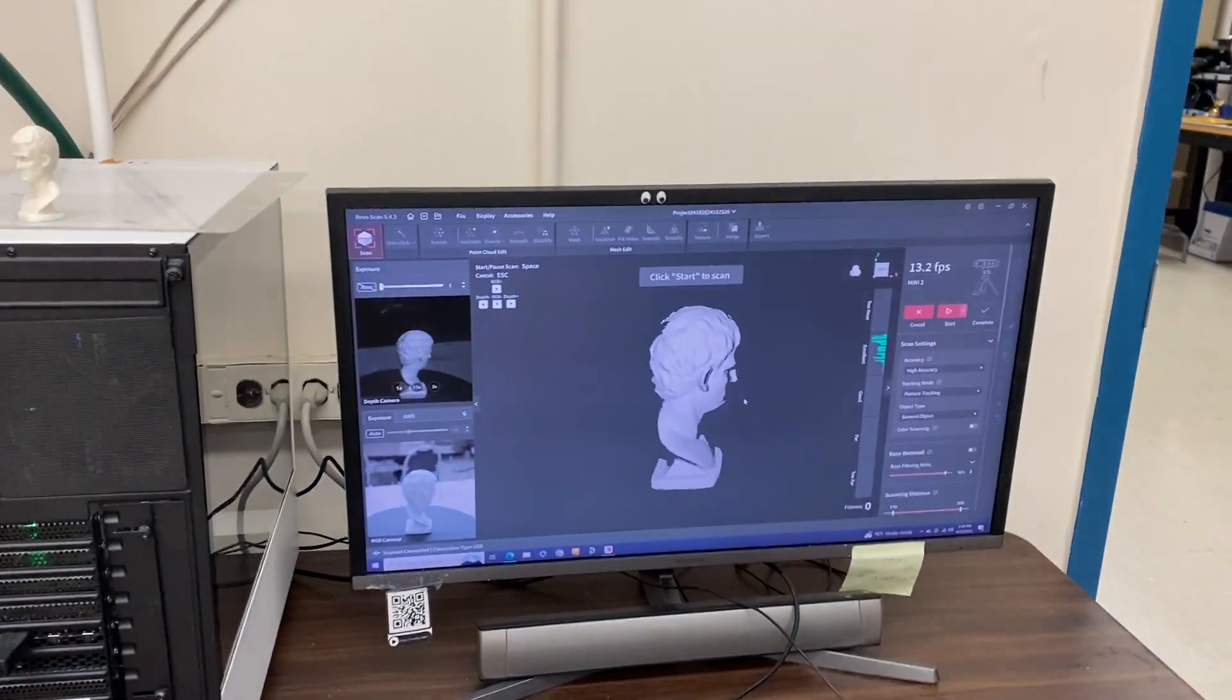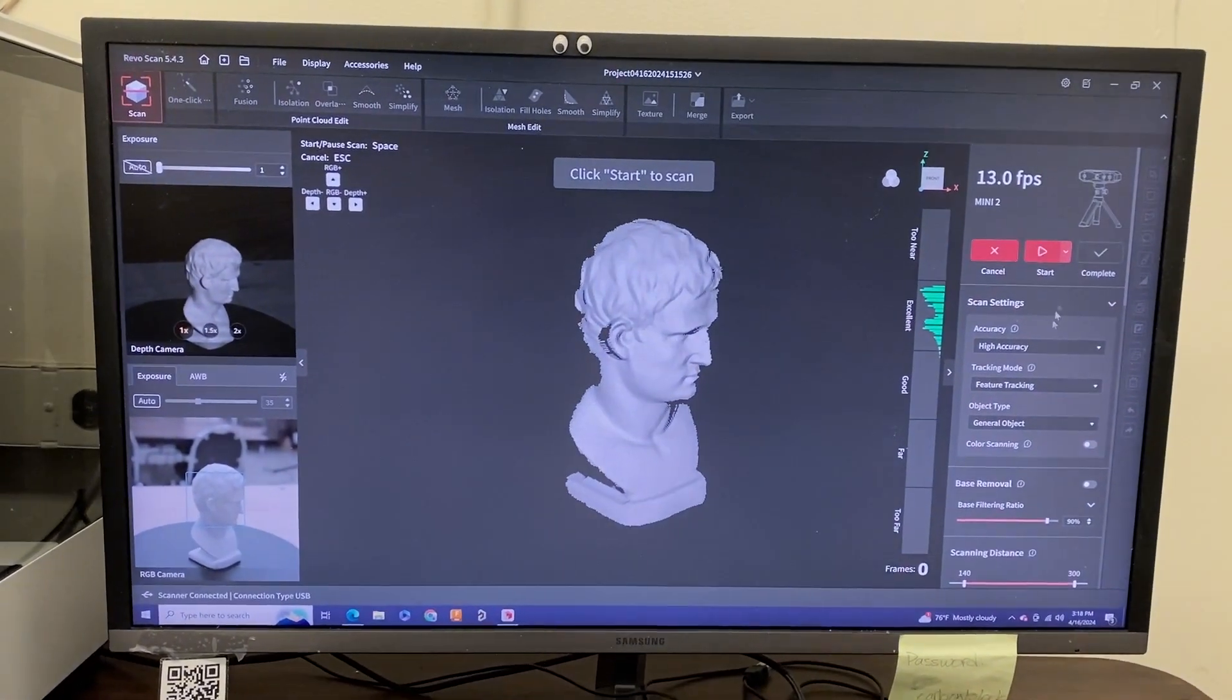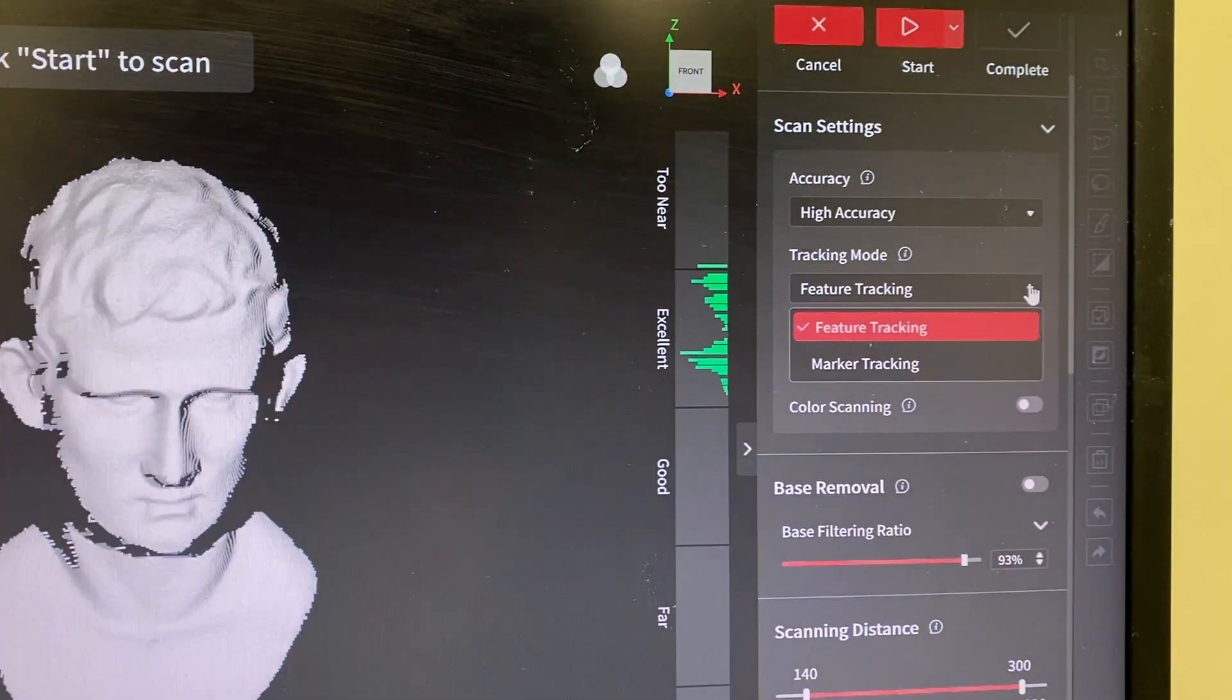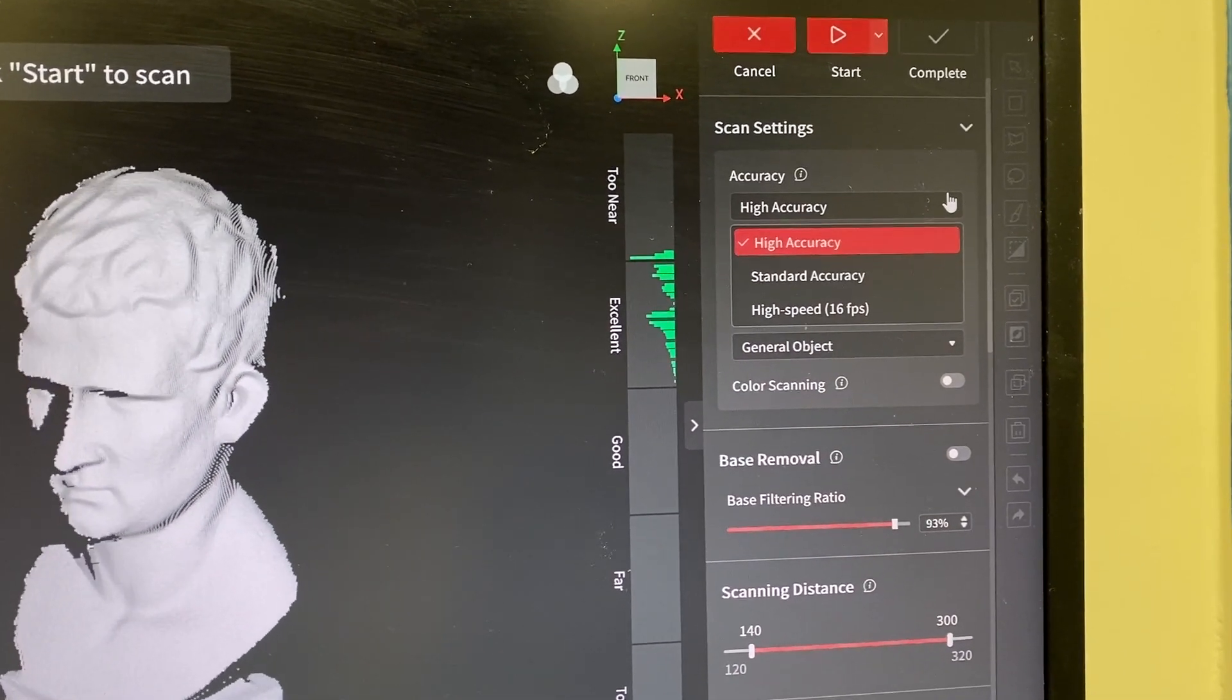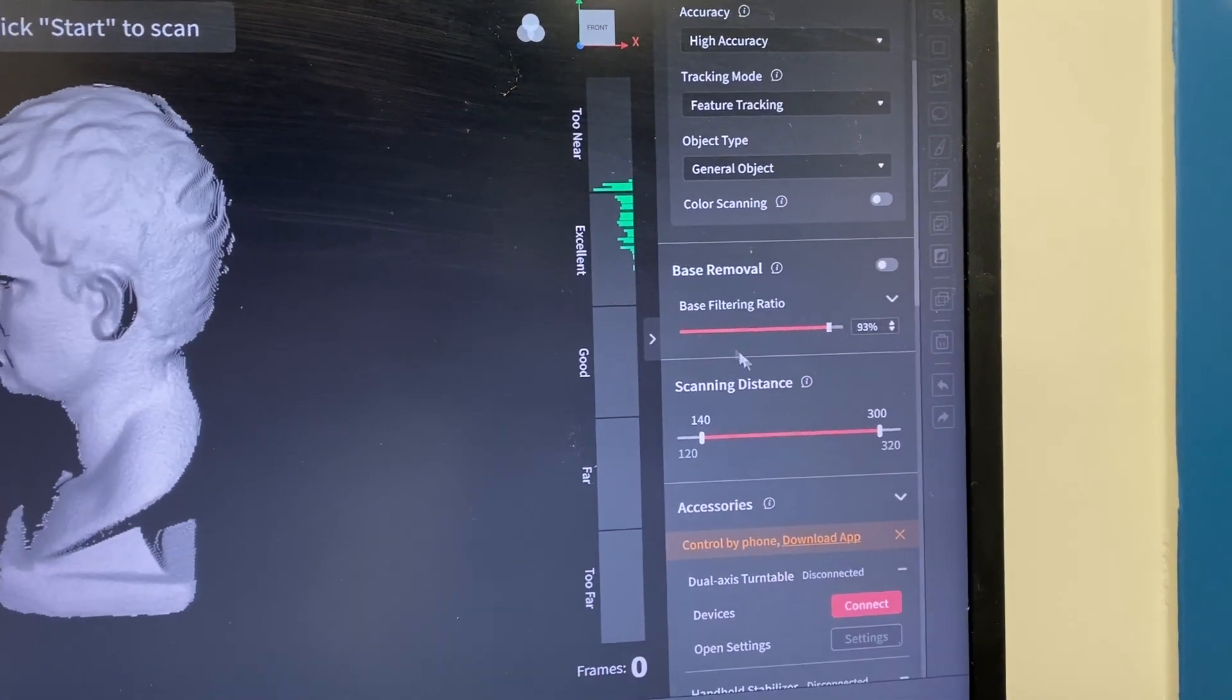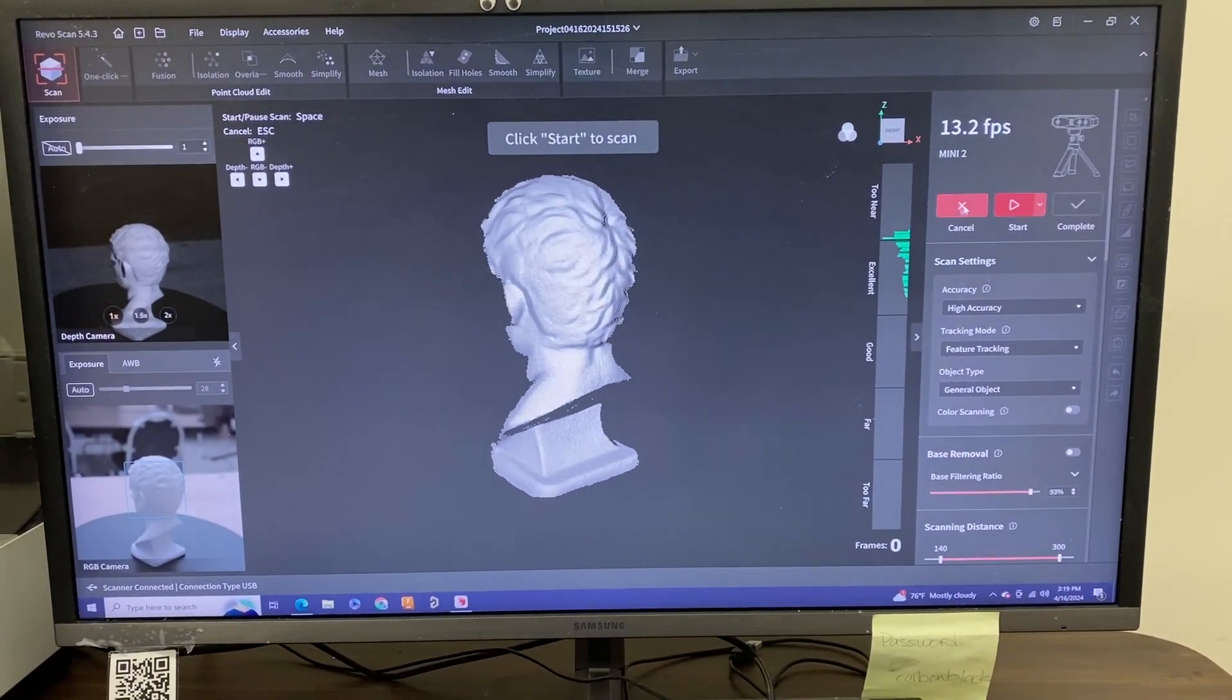Once we are good—the range is in the excellent category, our parts in the middle of the camera range—we can adjust the settings here. Most of the time you don't have to touch any of these. Accuracy will always be high, tracking mode could be feature tracking or marker tracking depending on whether you put dots on your part. Object type: we have dark object here, but ours is a lighter object, so we select general object. You can play around with these settings if you choose, and it has a description of each setting you can change down below.